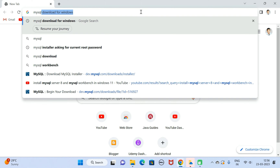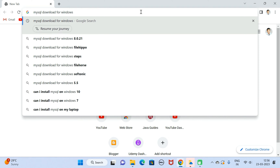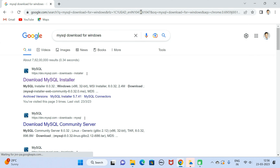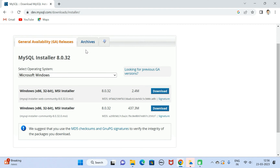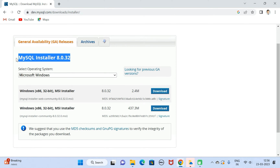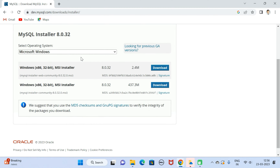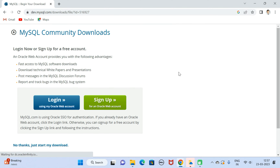Just type 'mysql download for windows' and hit enter, then click on the first link. This will navigate to the official website of MySQL. Here you can see MySQL Community Downloads and the current version is MySQL Installer 8.0.32. By default, Microsoft Windows operating system is selected. We have two installers — we are going to select the second one, which is 32-bit but will also support 64-bit. Click on the download button.